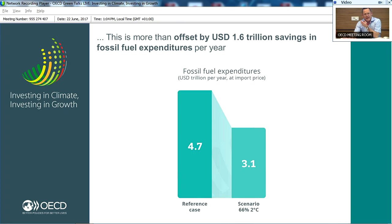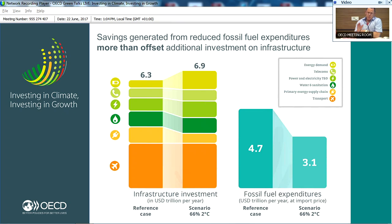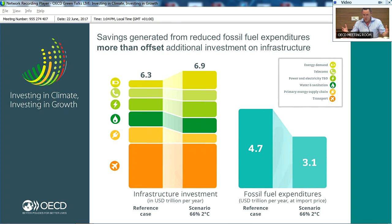At the same time, if you make that investment, you are making significant savings on fossil fuel expenditure — around $1.6 trillion a year in savings, so instead of spending $4.7 trillion on fuel, it's $3.1 trillion. When you put that together, you can see why we're saying this is not such a big problem that it will overwhelm us. To make investment green instead of just any old colour is not that much more, and there is an even larger saving in fossil fuel expenditure.